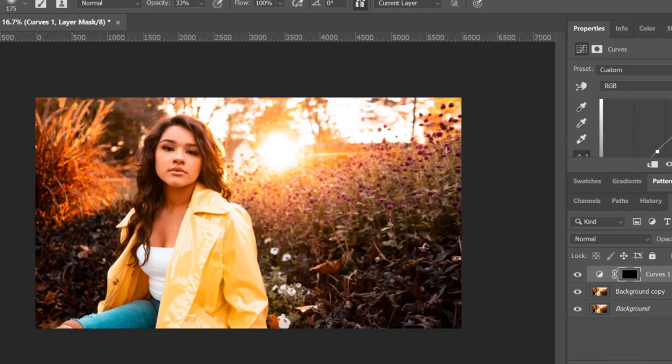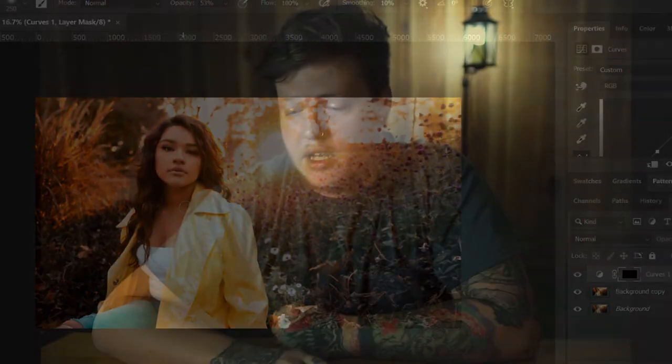So just moving from here, this is the image that we're going to be using today. This is the image that I took.